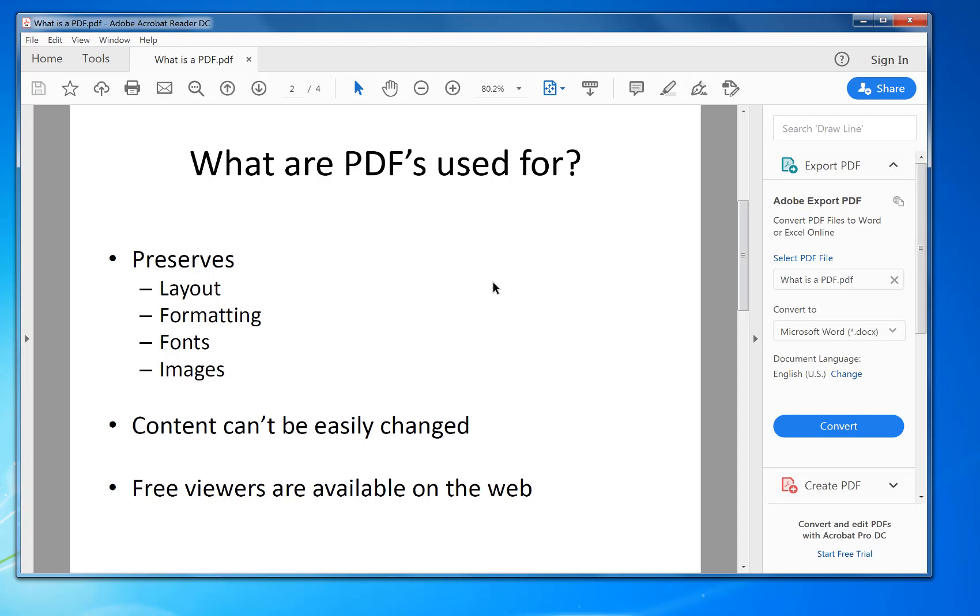It will be exactly as the person intended. For example, you could have a certificate. Obviously, you want it to print out how the user intended, and you want it to print out the same way as everybody else. So when you get to school, you don't get different versions of the printout. Everything will be the same because it will print the same way on different printers.